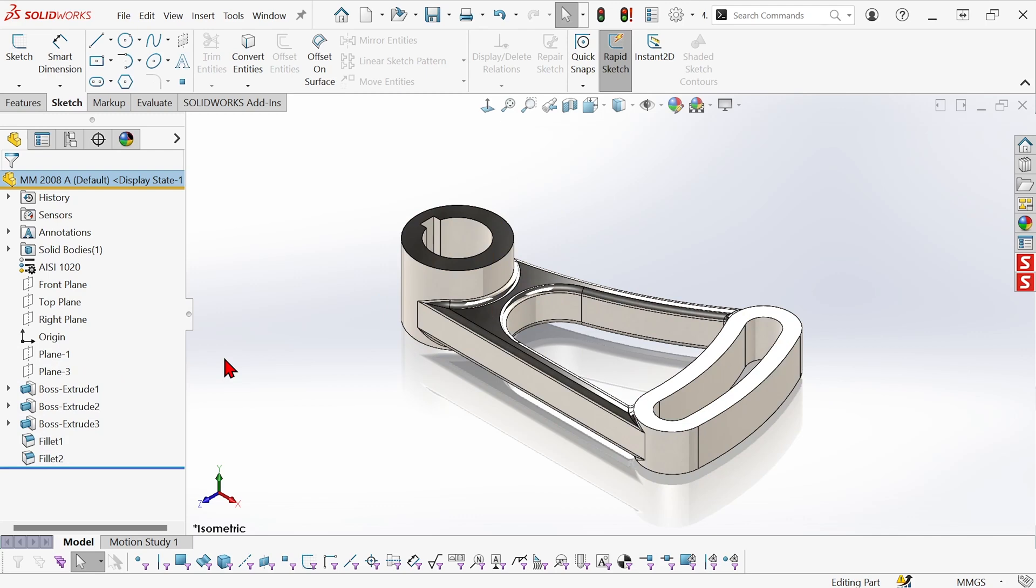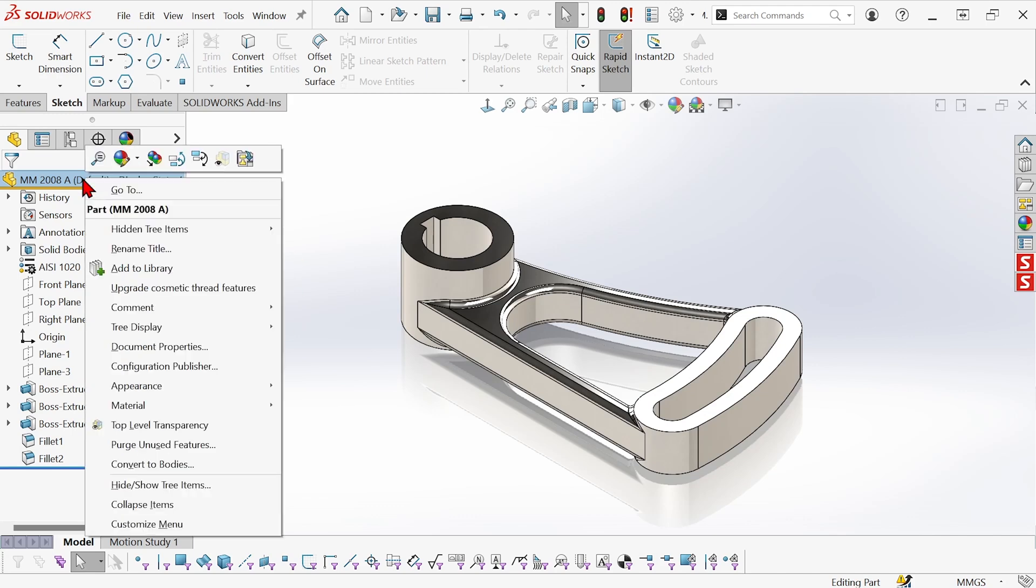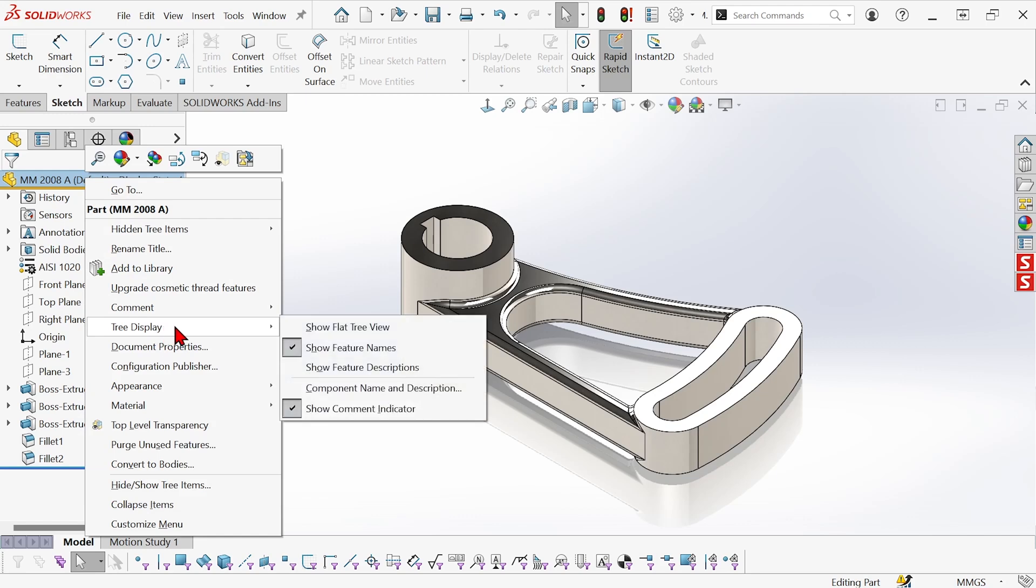Well there's an alternate way of looking at the feature manager tree and we can access that by right clicking on the top level of the tree and going to tree display and turning on show flat tree view.